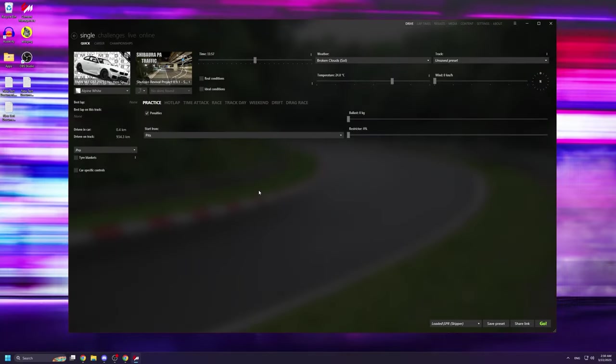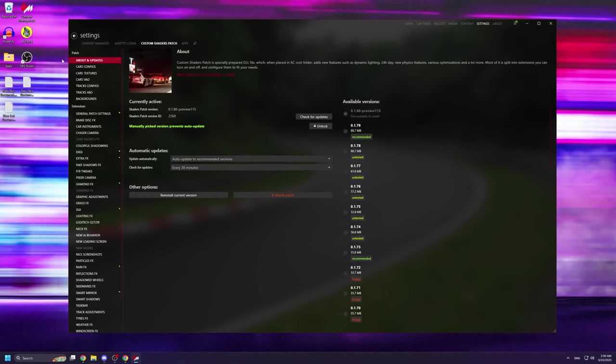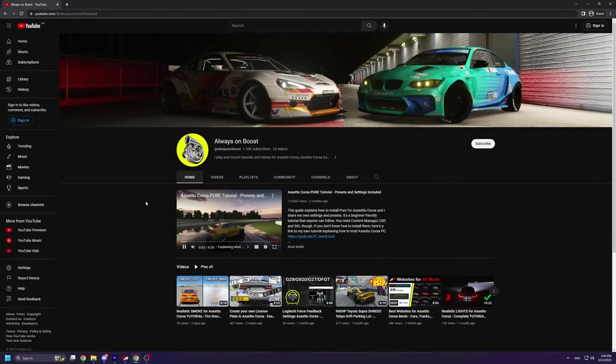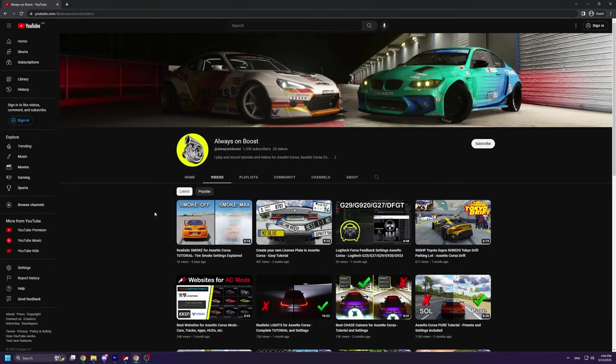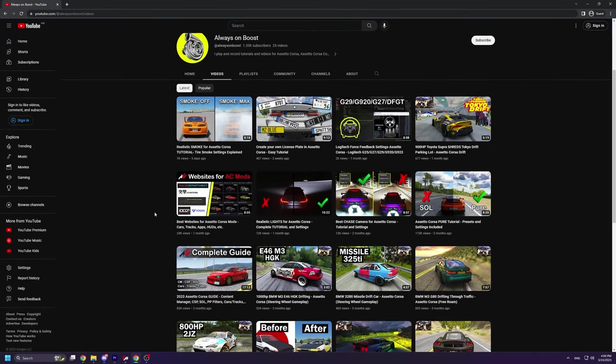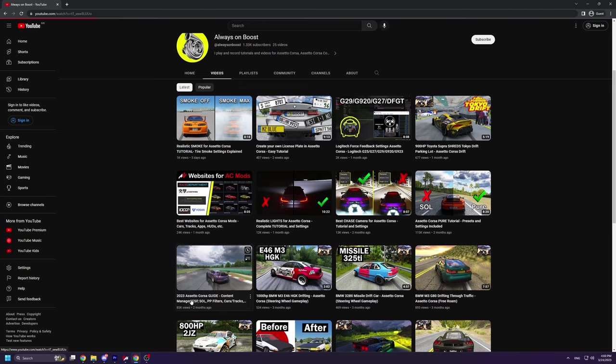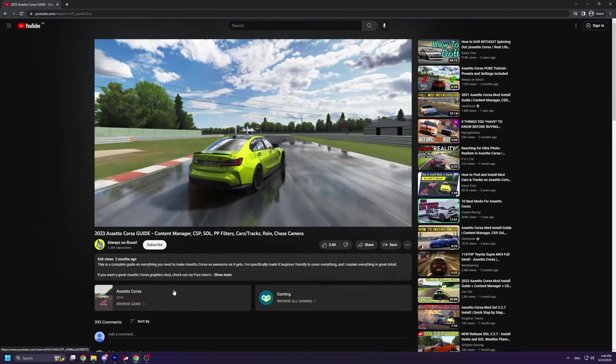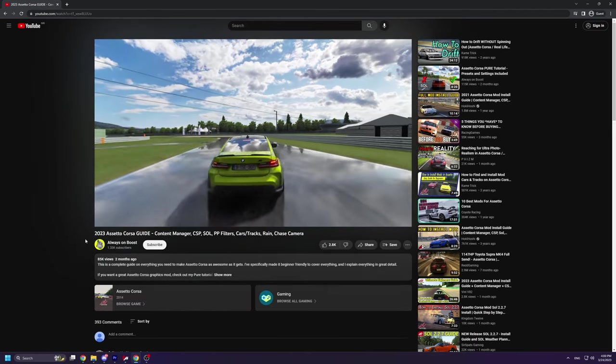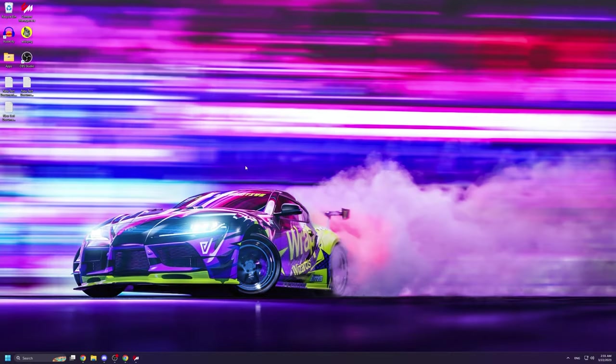For this to work you need to have content manager installed as well as custom shaders patch. If you don't already have them or if you don't know how to install them, I have a tutorial explaining how to do exactly that. In that video I also explain how to install and use rain since rain doesn't come with the default custom shaders patch. Now assuming you already have content manager and custom shaders patch installed.